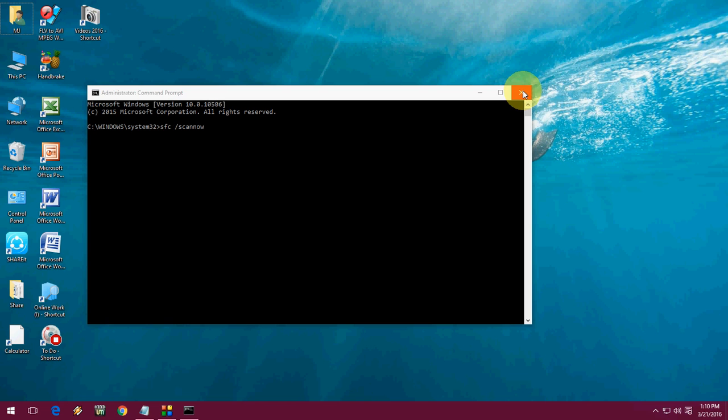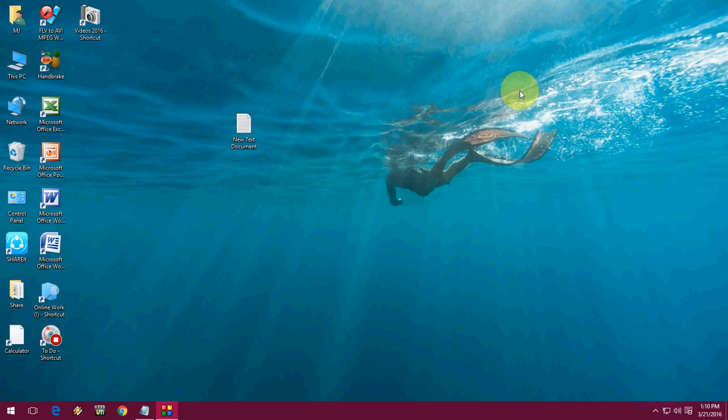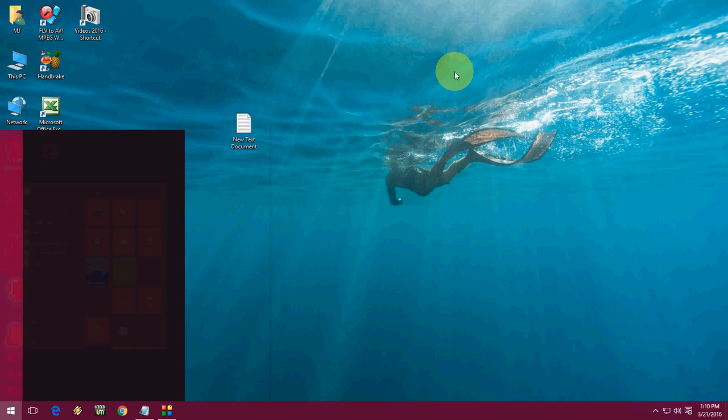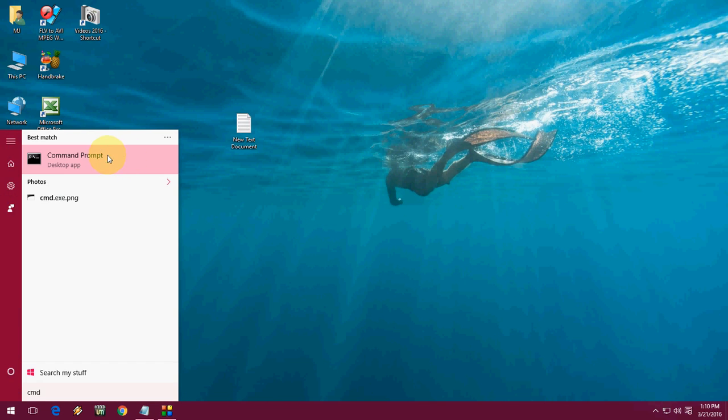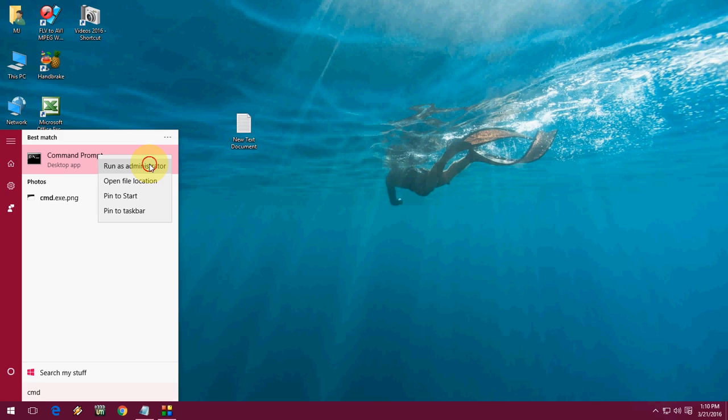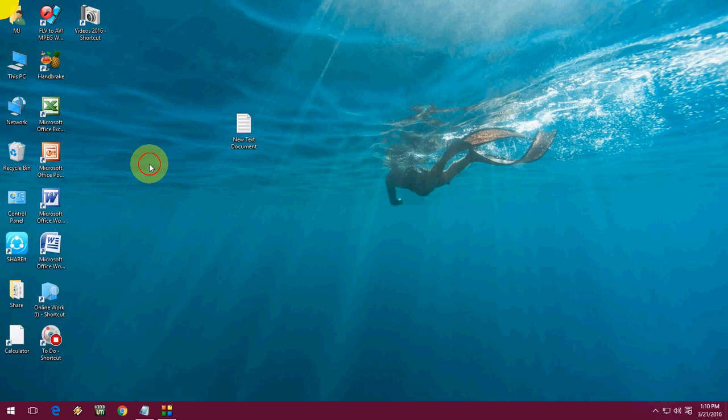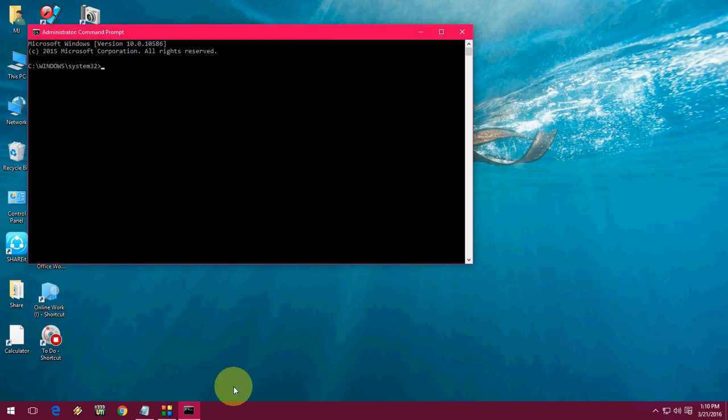Try this first SFC method and hopefully this will fix your problem. If this doesn't work, you can go with another method. Same thing, just go to CMD and run as administrator.